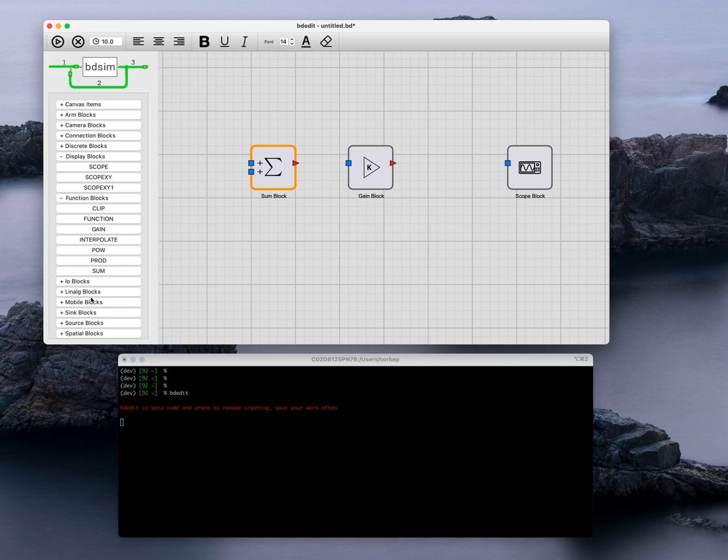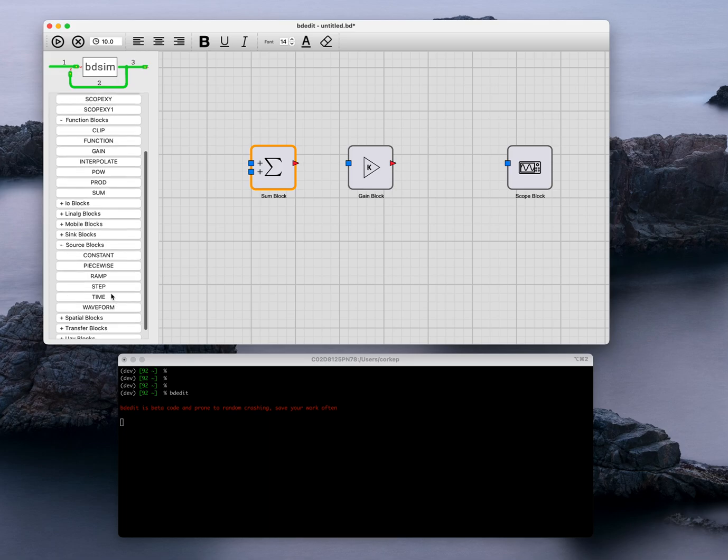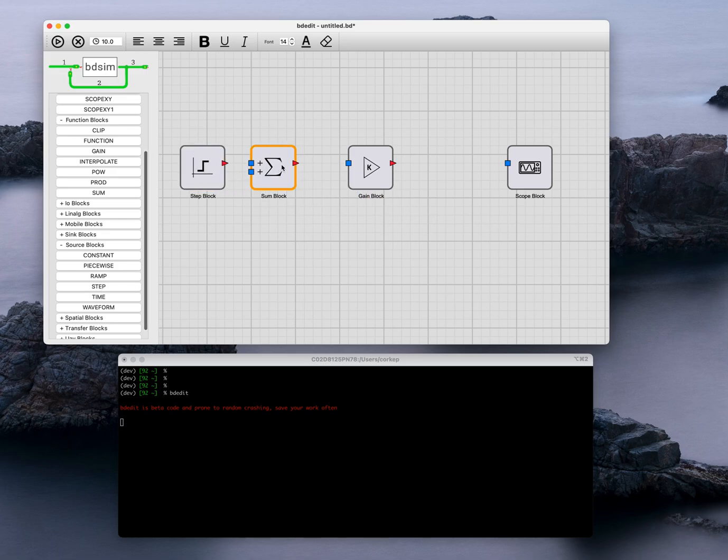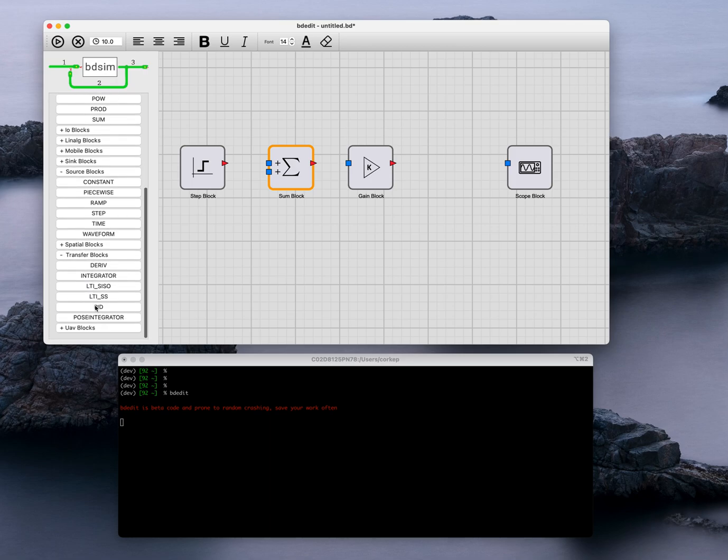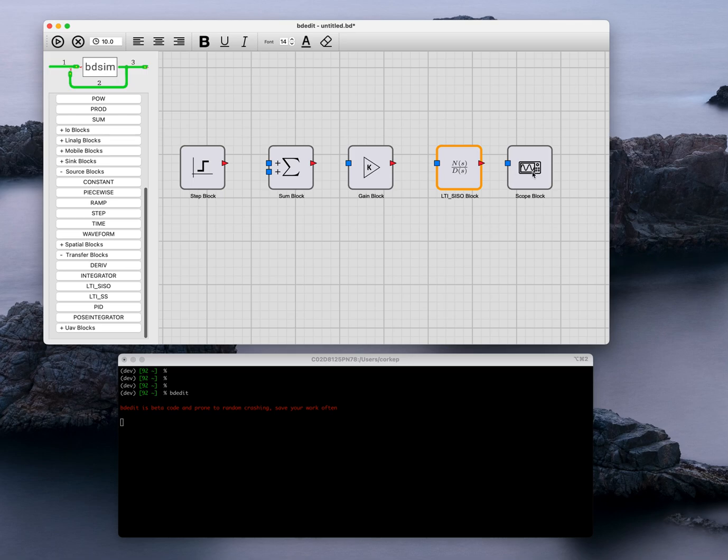I'm going to add a source block. I'm going to drop a step function onto the diagram and finally I'm going to add a linear time invariant SISO system to the model. I'm going to drop that there.